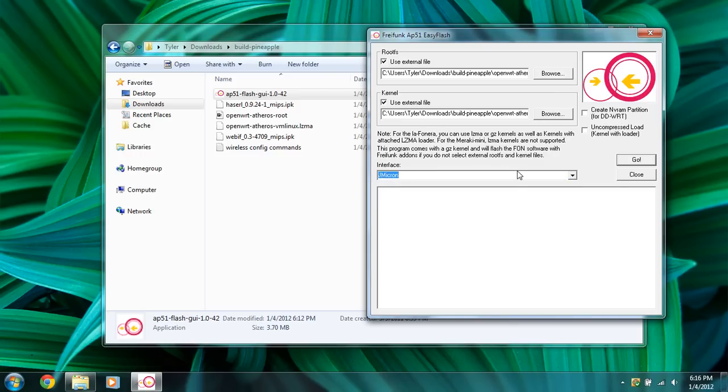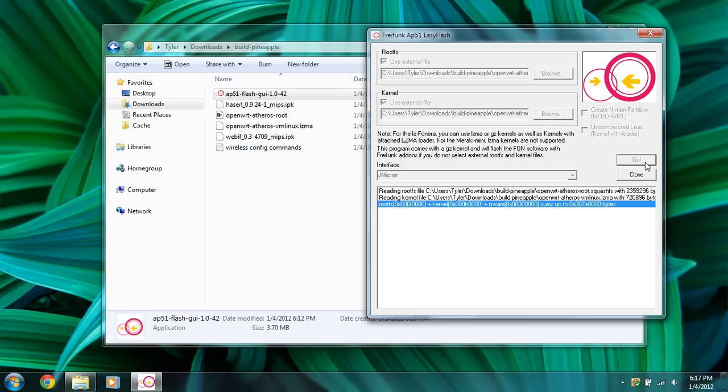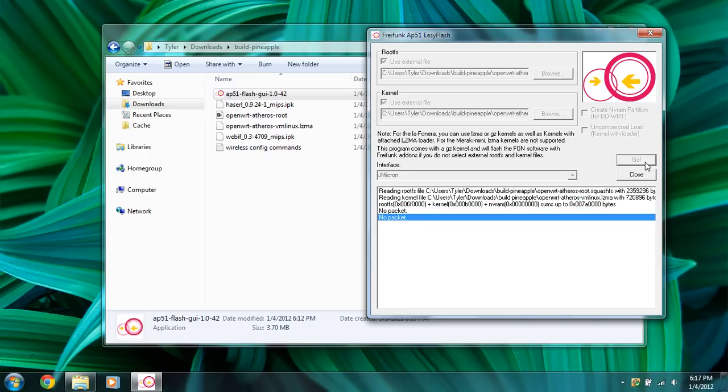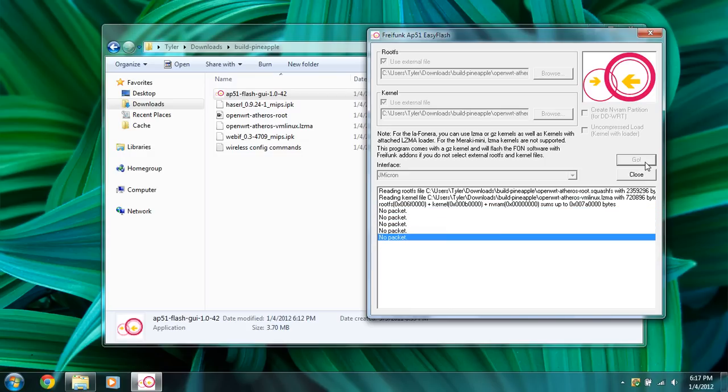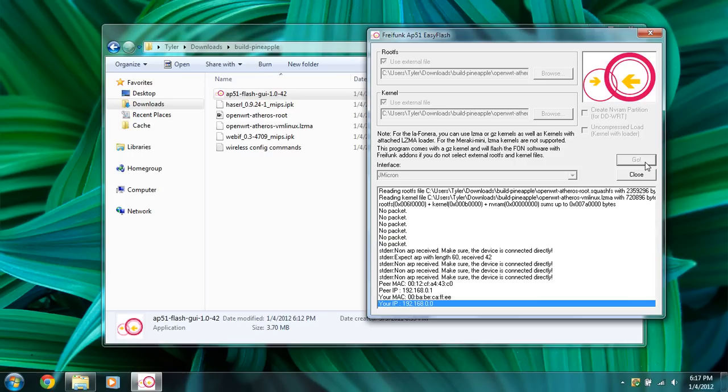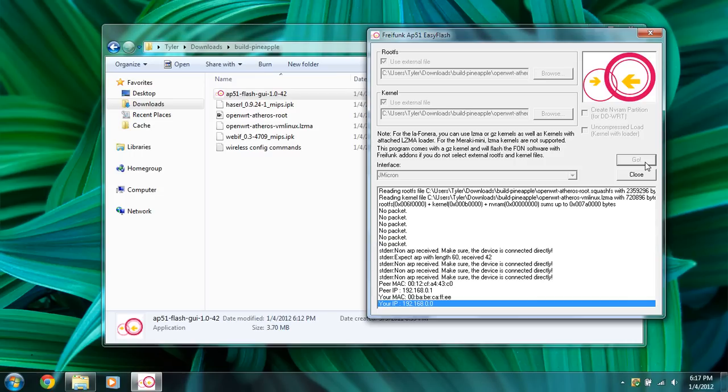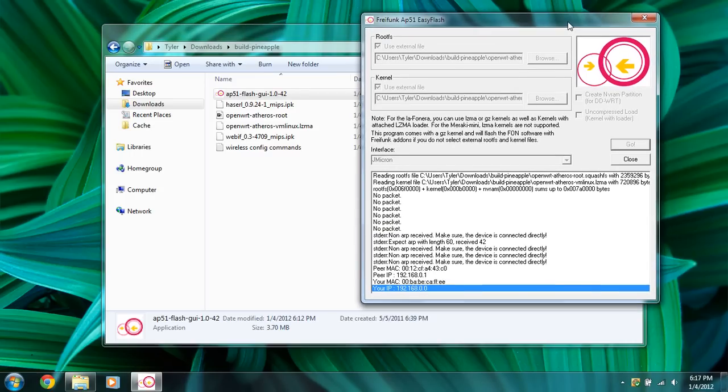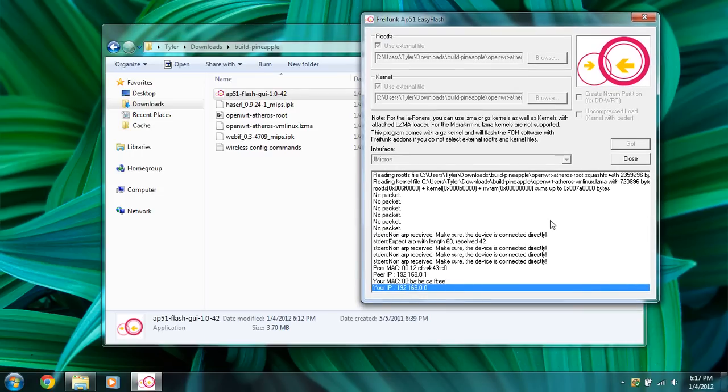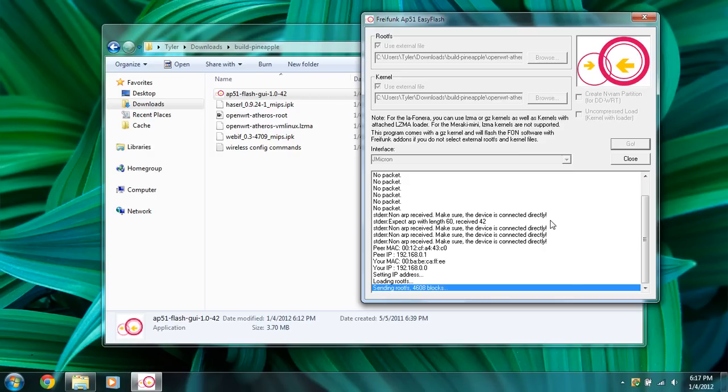So first we're going to unplug the pineapple, now that we know it's working. We're going to click go, and right away you're going to want to plug the Wi-Fi pineapple's power back in. It should see it. There we go. And it's starting to flash the Wi-Fi pineapple, sending the files to rebuild the file system on it.